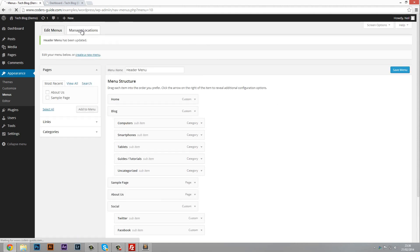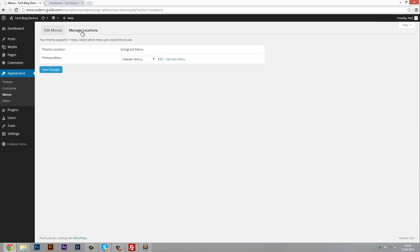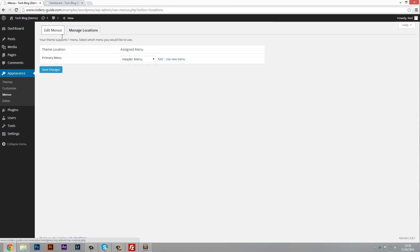Then go to manage locations. Here you can see primary menu which again is the top menu and we've got it set to this header menu which we just created now.